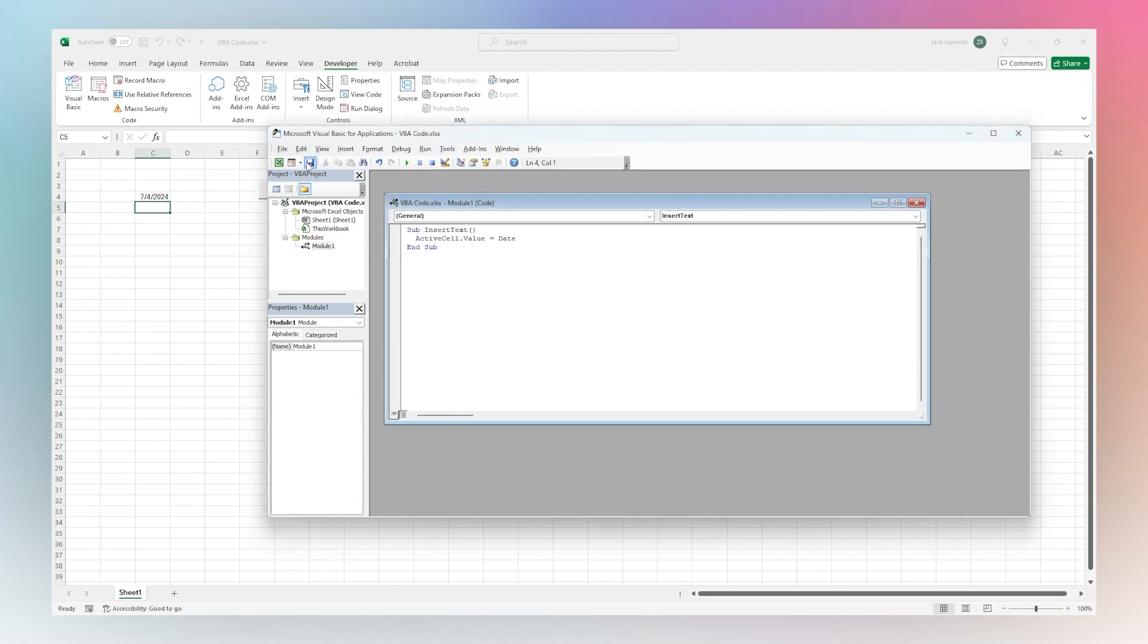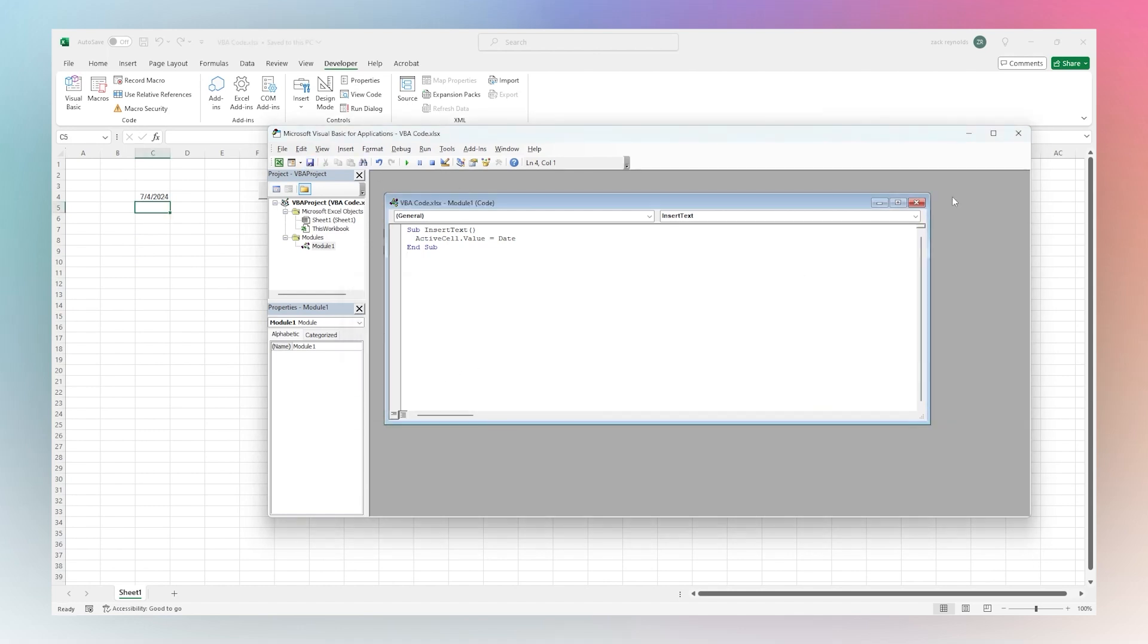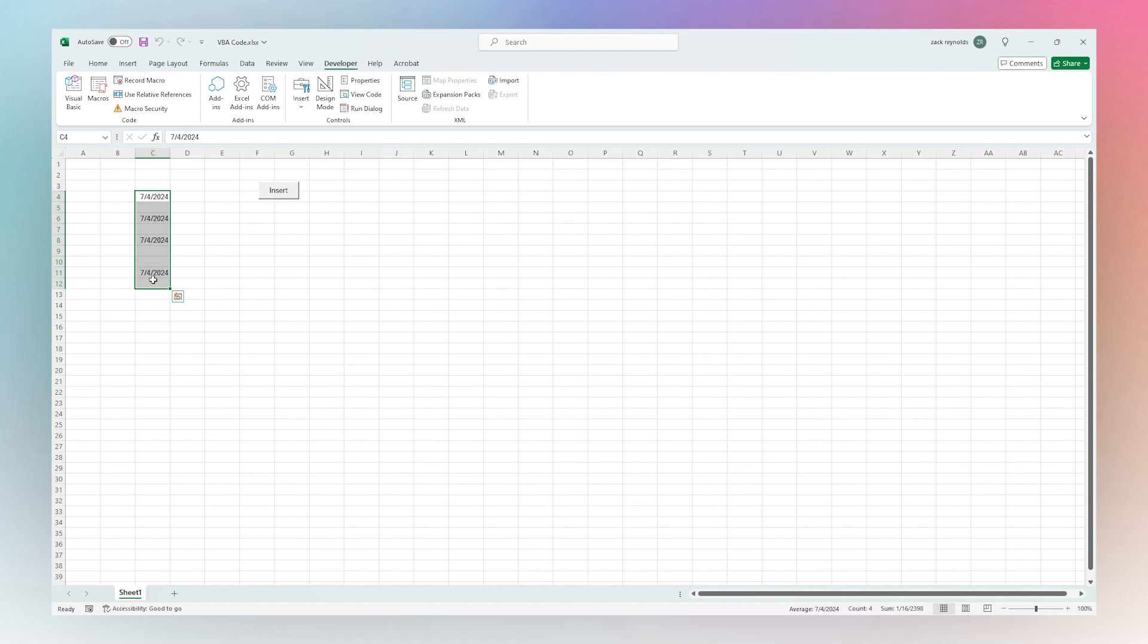So now when we save this, you can go ahead and close out. Then we'll notice wherever we have our cursor, we can insert that. So that could be a date, it could be text, whatever you want. It could be your name, for example, if you want to just be able to insert your name with a click of a button rather than having to type it out each time.